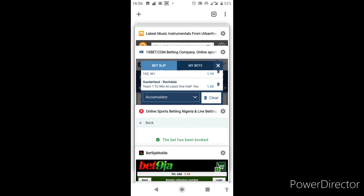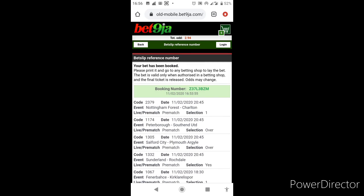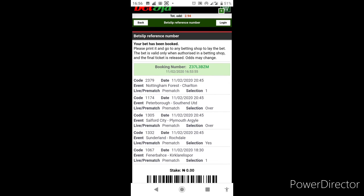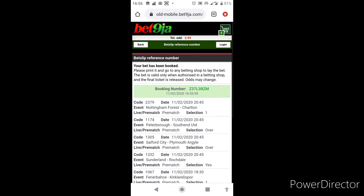And for Bet9ja again the booking is Z37L3BZM. This will be that for today and we hope for a green result at the end of the day. Keep it locked down, keep a close date with us by clicking on the subscribe button and also don't forget to click on the bell icon so you can always get notification once we have our games posted. Drop your like, drop your comments, and also hit the like button. See you tomorrow and hopefully we'll be celebrating a huge win from this one. Ciao.